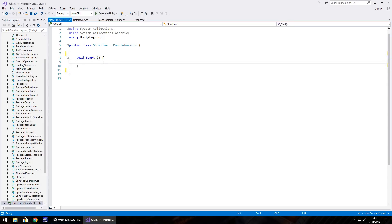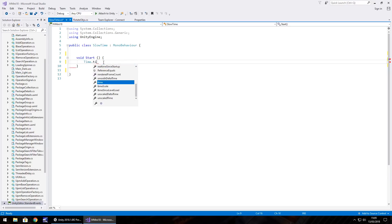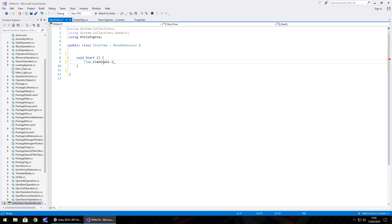To do it we'll need to change one main variable which is the time scale one. So time.timeScale equals let's say 0.5f semicolon and save.